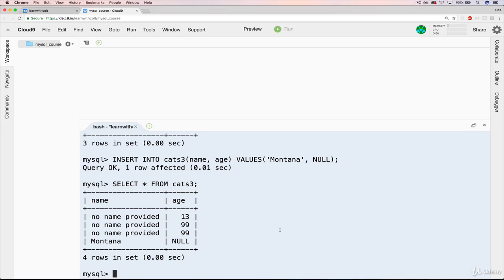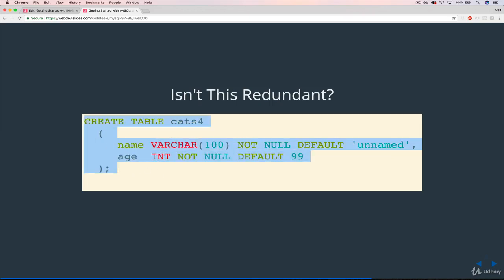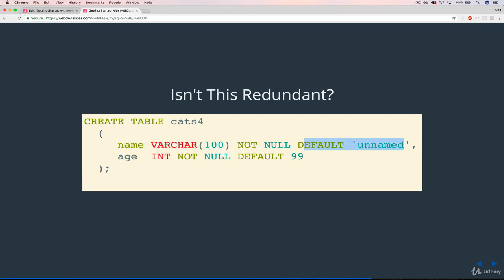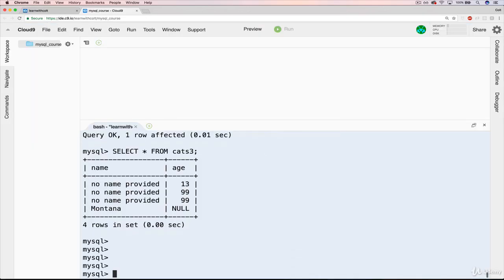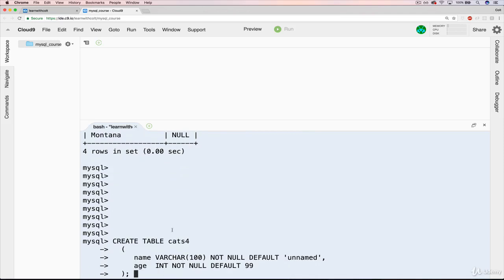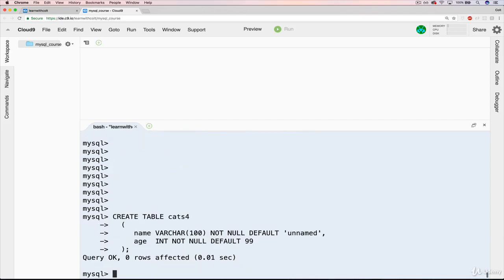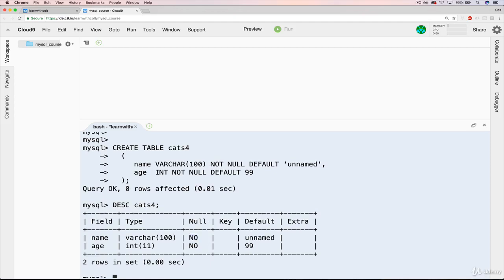So that's where this comes in. Name, varchar, not null, and a default. And I won't make you sit through me typing that whole thing, so I'll just copy it. But to walk through it again, same thing here, same with the default. We just added not null and not null. So let's go ahead, paste this in. This is cats 4. This time, if I do describe cats 4, we now have null is no on both. And we have a default on both.